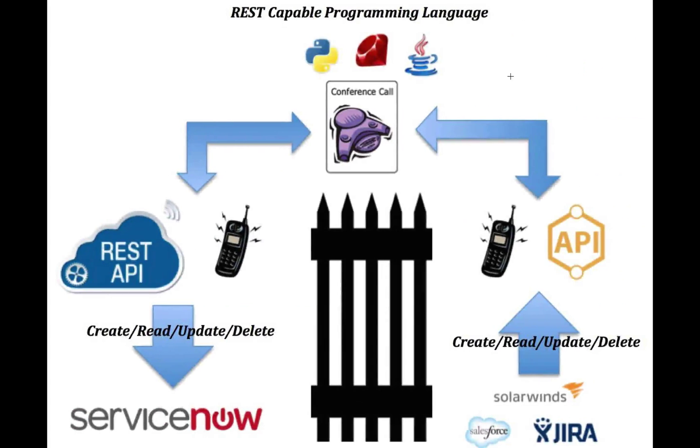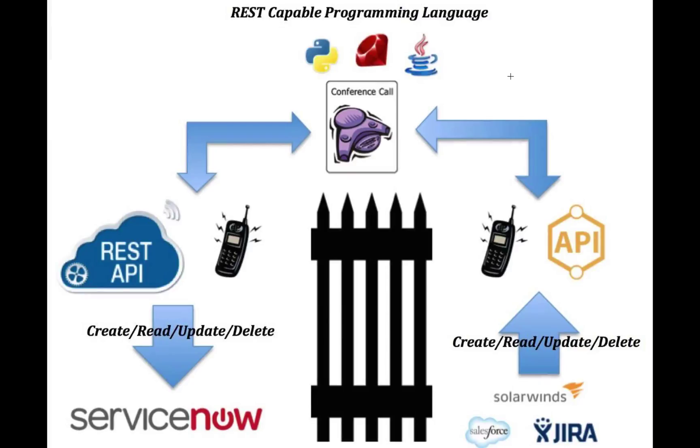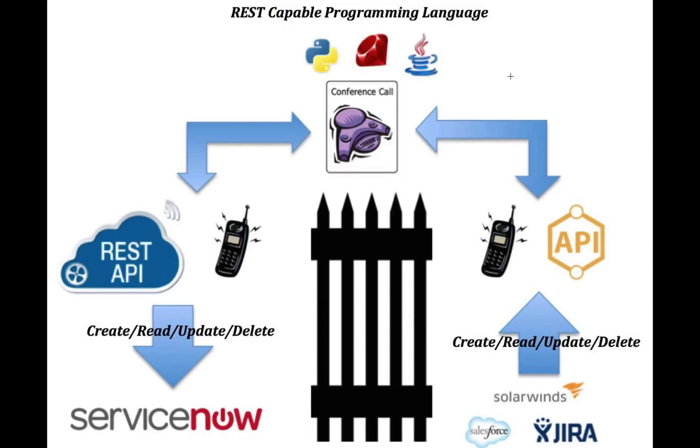So the idea is that you have your ServiceNow instance here to the left, and we've got sort of a fence in between, a barrier between your existing platform and your ServiceNow instance. It's going to be up to you, since the REST APIs are available and inbound only, to script that, so to speak, middleman communication channel to act as a conference call between the two units.